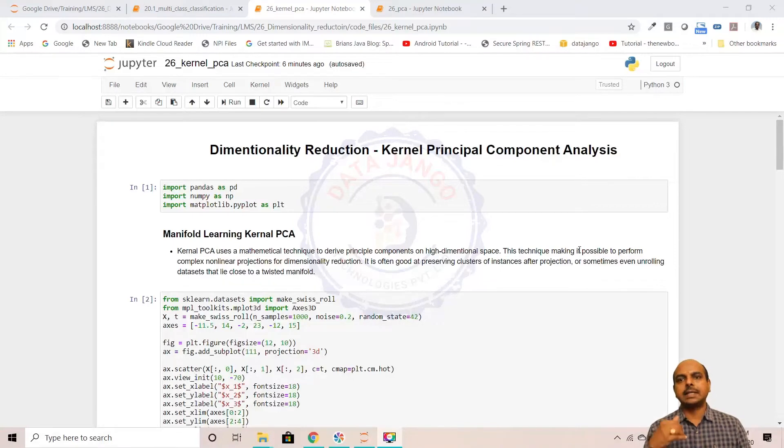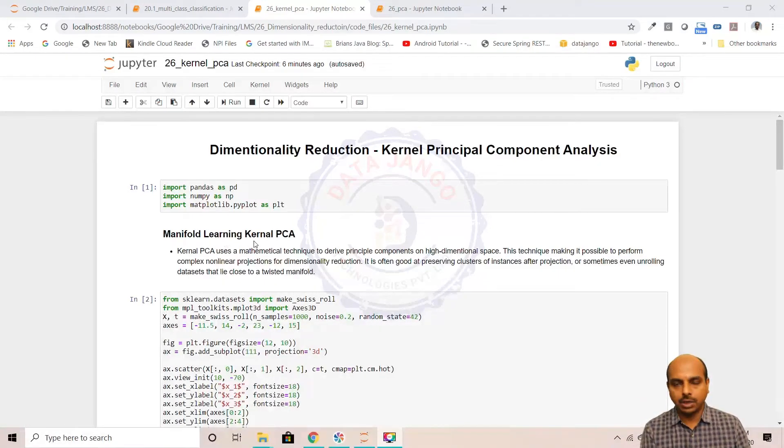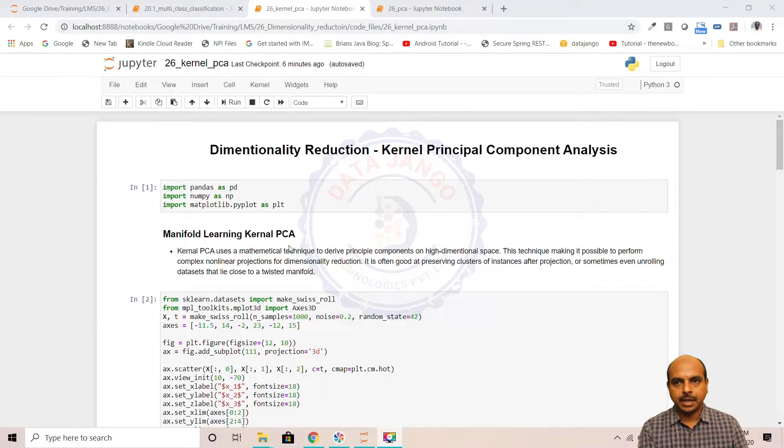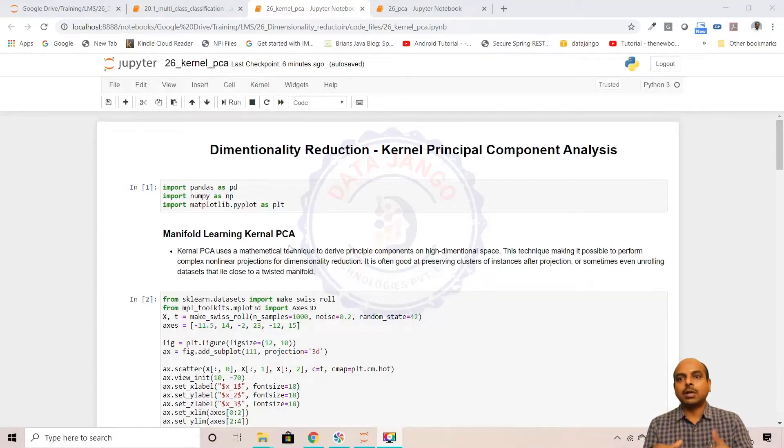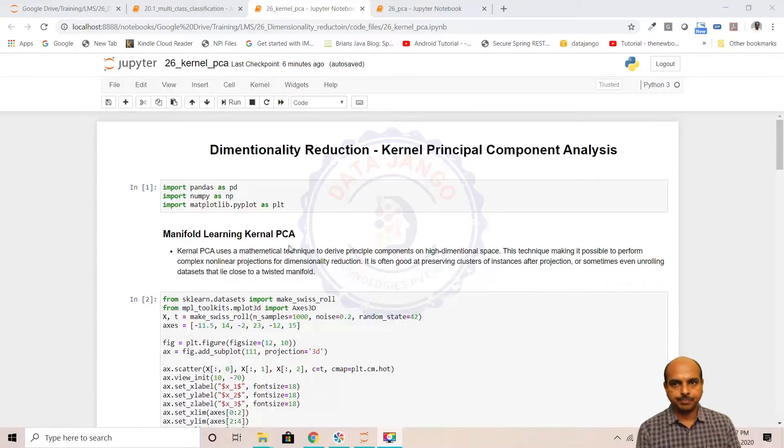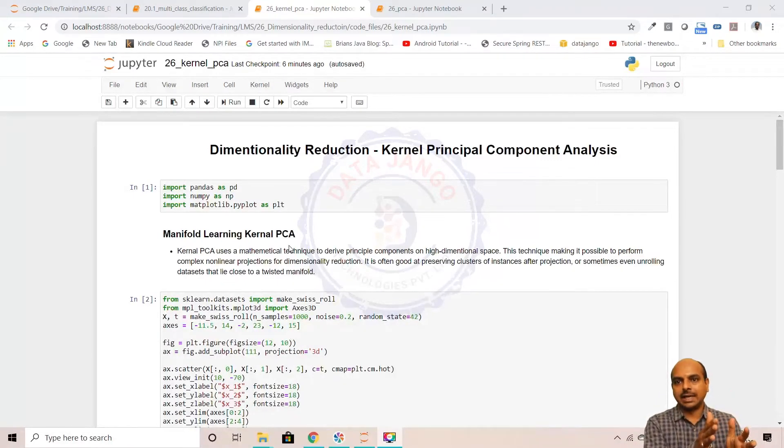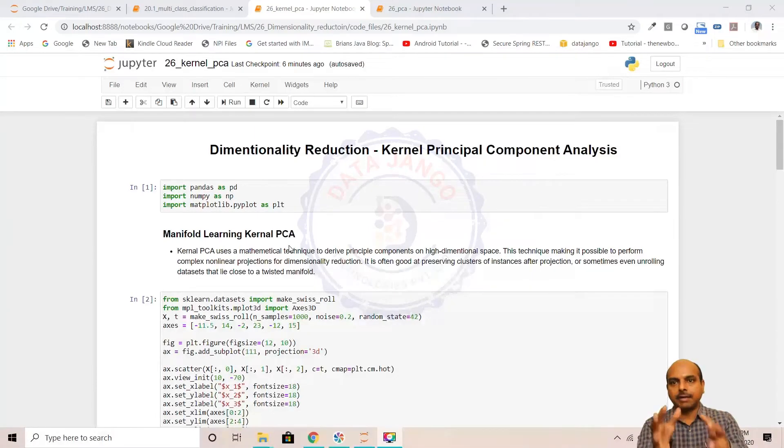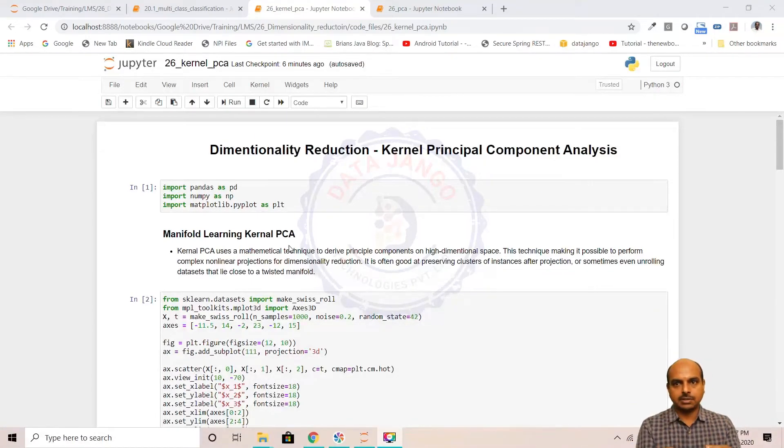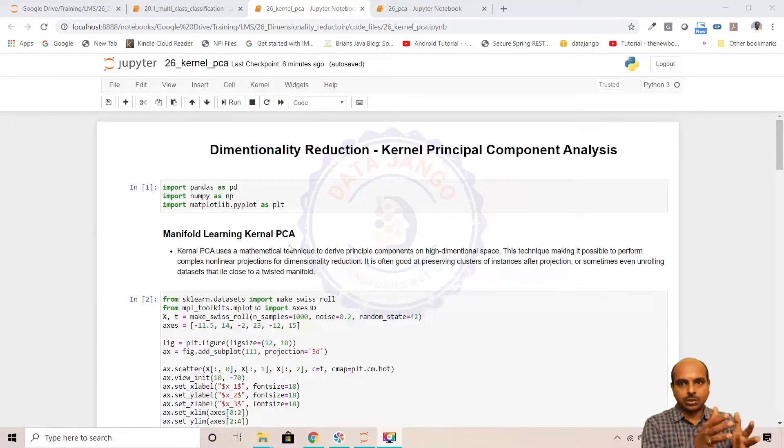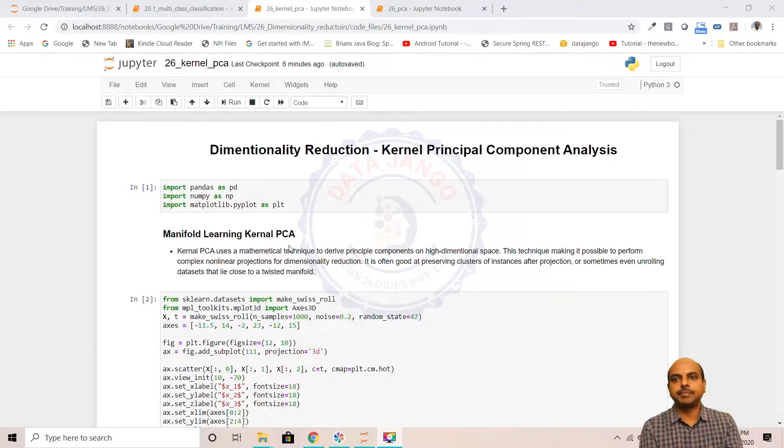Kernel PCA is a little advanced algorithm. It's called manifold learning and kernel PCA can extract more complex patterns from the dataset. It takes the original dataset and applies kernel trick, after that it applies PCA. It's a two-stage process: take the original dataset, apply kernel trick, then apply PCA.